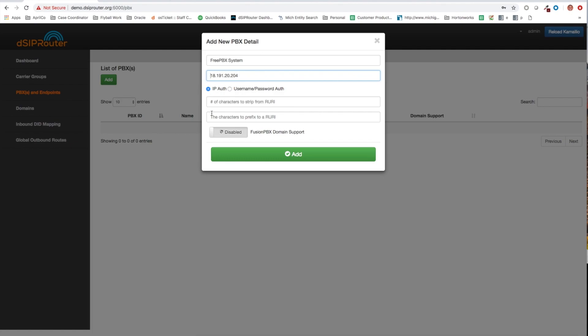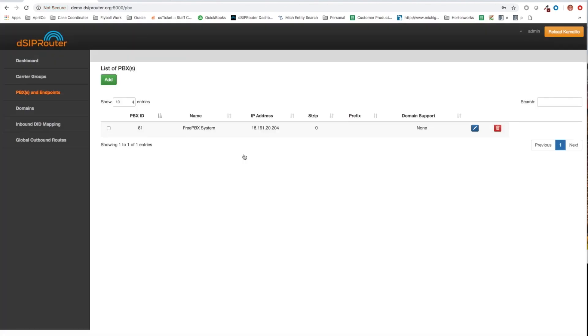In our case, we're going to use IP auth. Basically, all this really is going to do for us in this situation is just add the actual IP to the address table of Kamailio to allow communication between DSIP router slash Kamailio to FreePBX. So now we have a system. I'm going to do a reload here so that actually gets loaded into Kamailio.